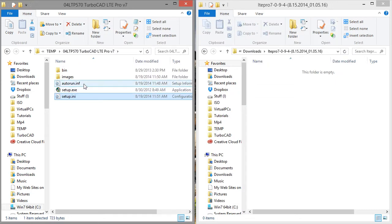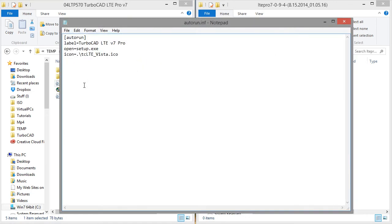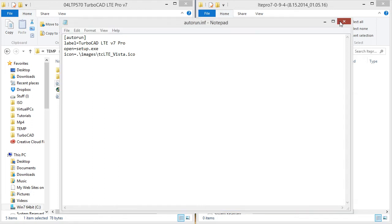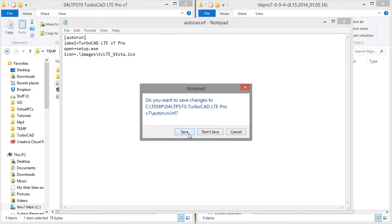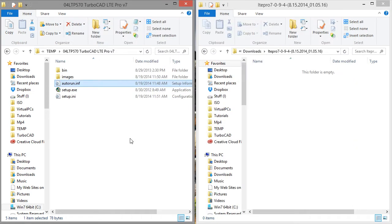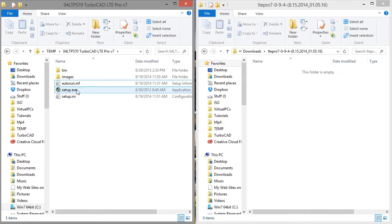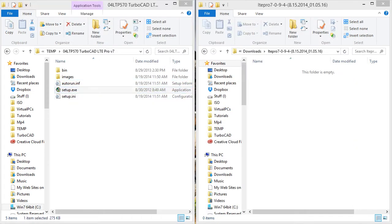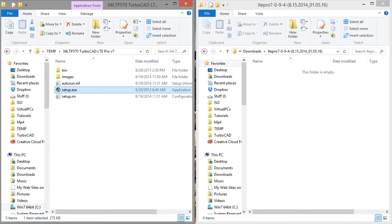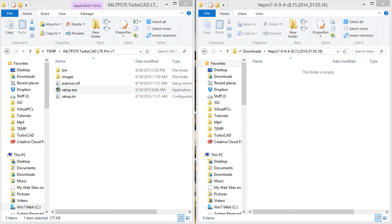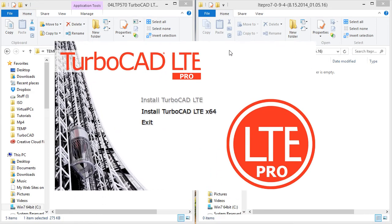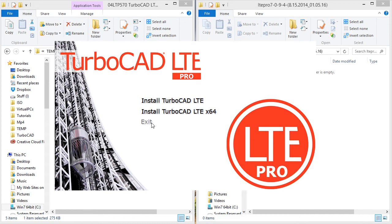I'm also going to need to do the same thing in auto run for the icon. Control V, backslash, close, save, run setup.exe, and now everything is back to the way I wanted it.